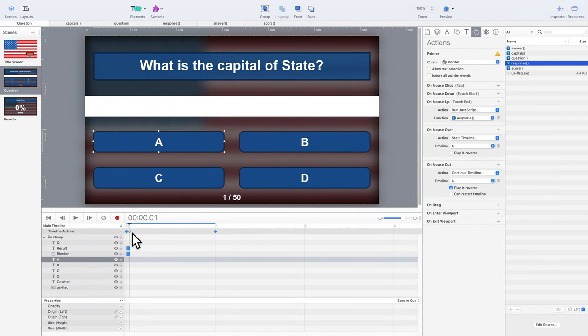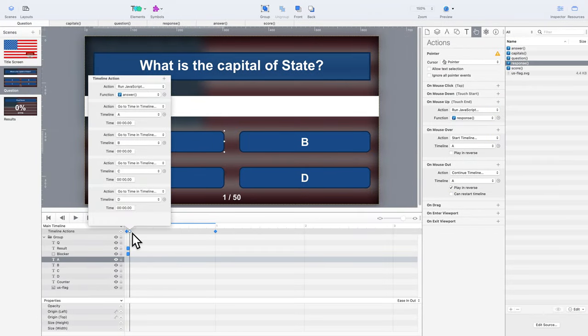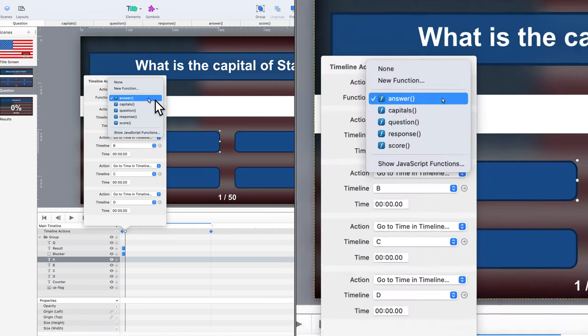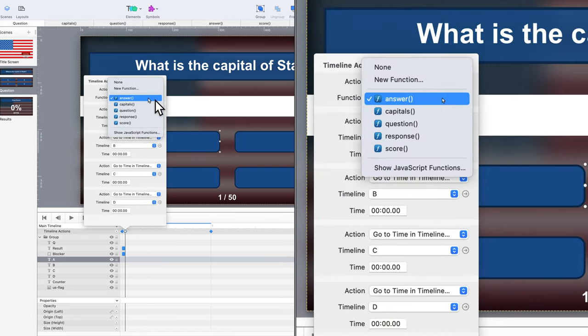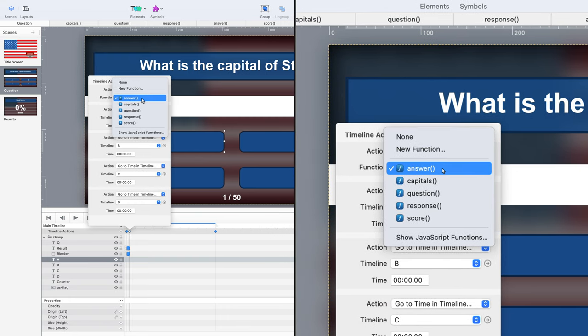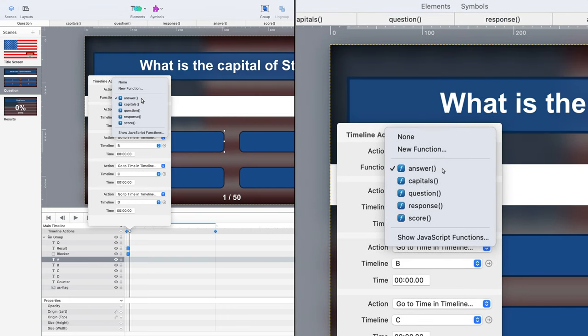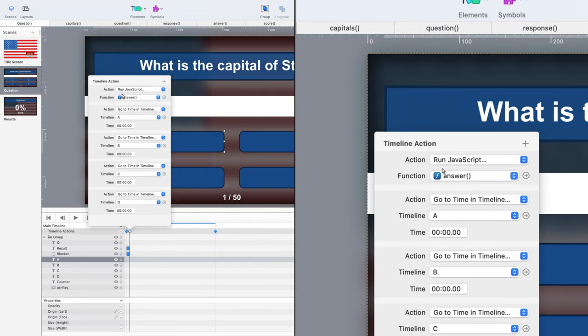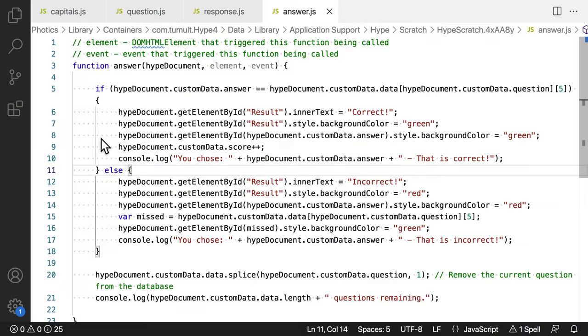Looking more closely at the timeline, you can see that the second timeline action executes the answer function. This custom JavaScript code determines if the correct answer was chosen, so let's take a closer look at that script.